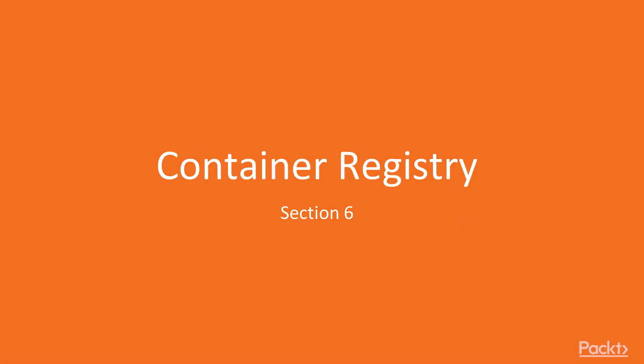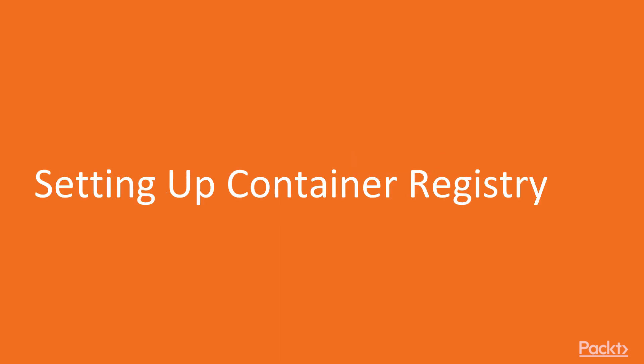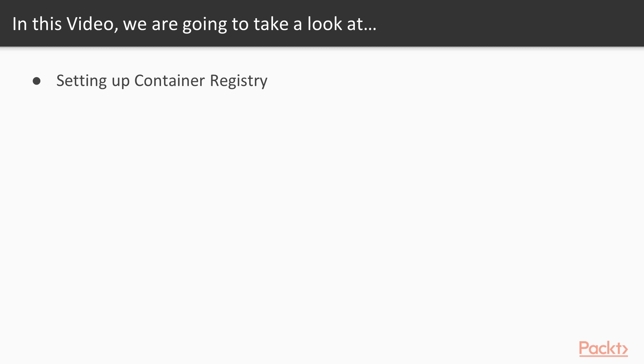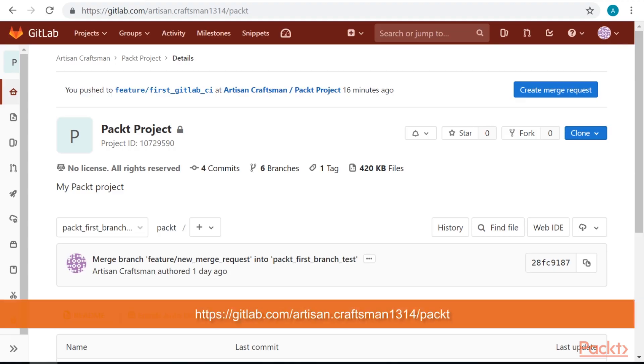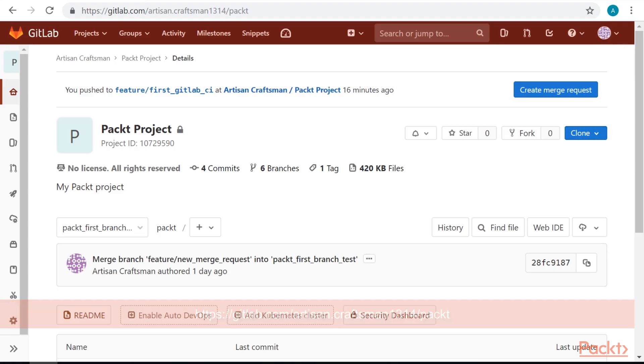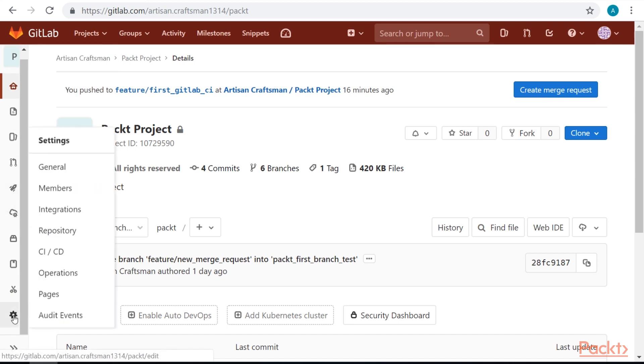Welcome to section 6 container registry, setting up container registry. In this video we are going to look at how to set up container registry. Setting up container registry is a pretty simple task. Let's go to the settings general.